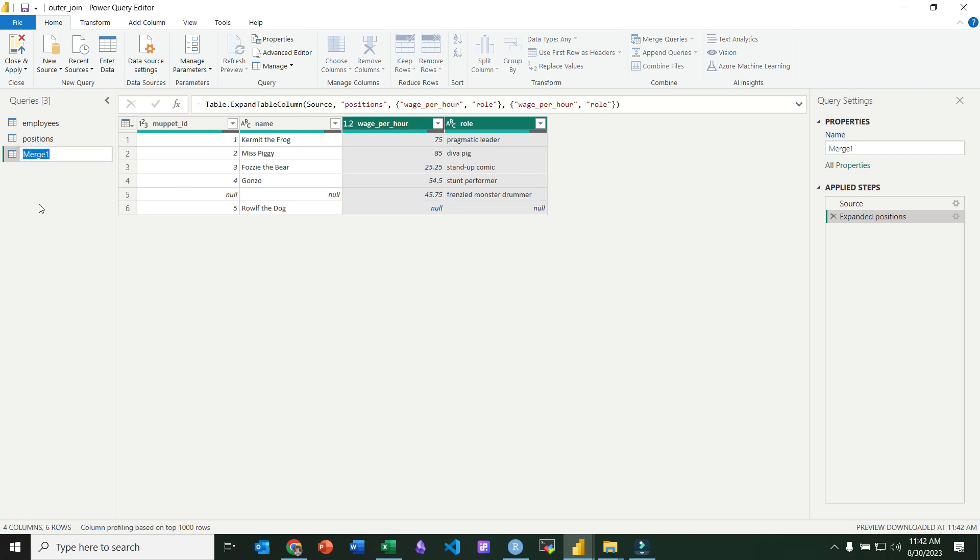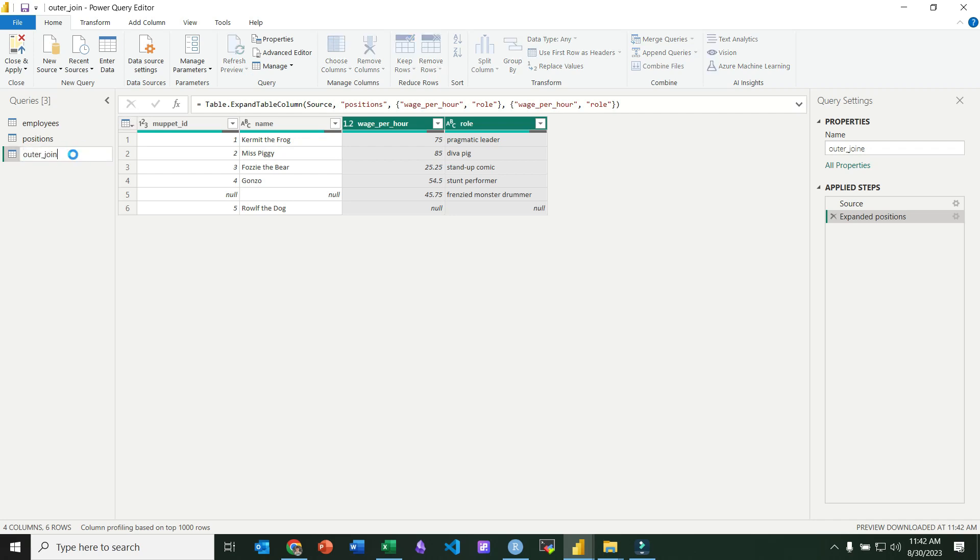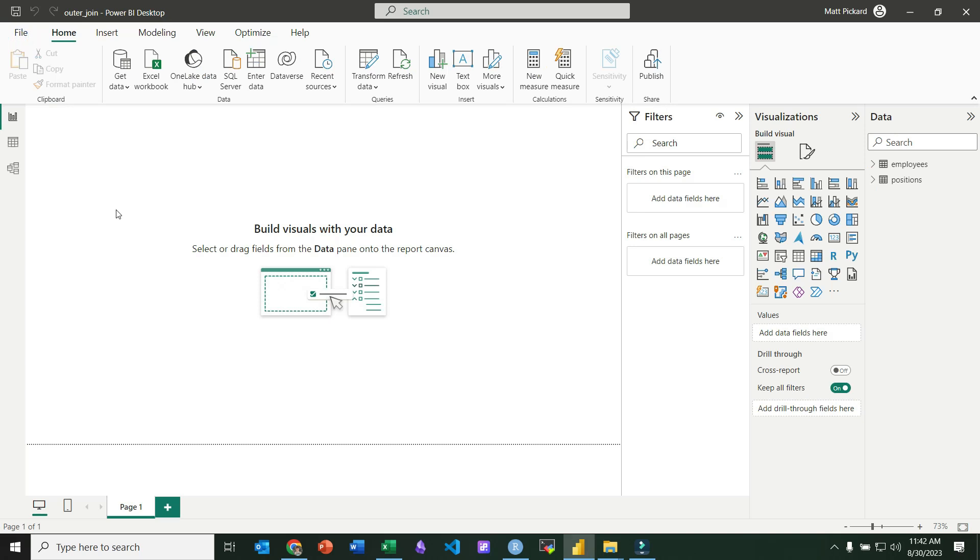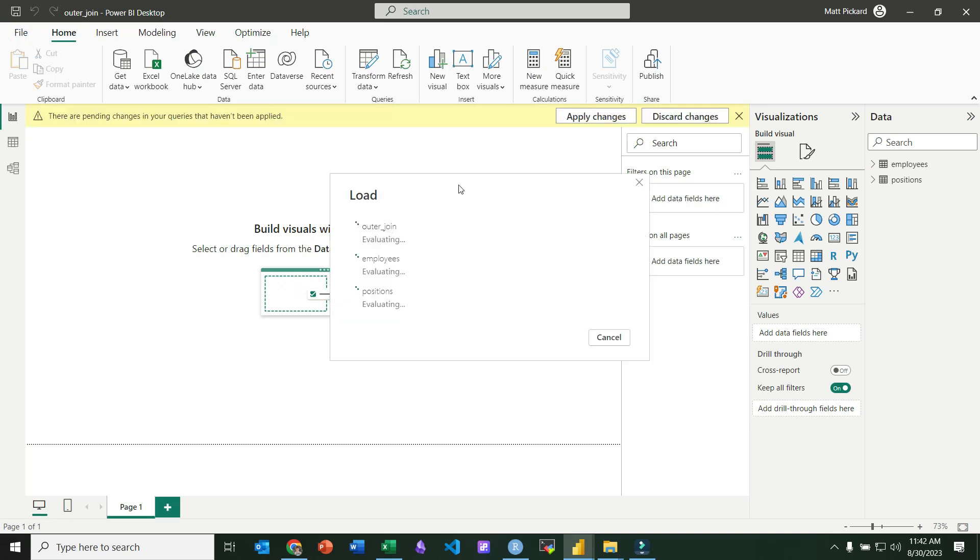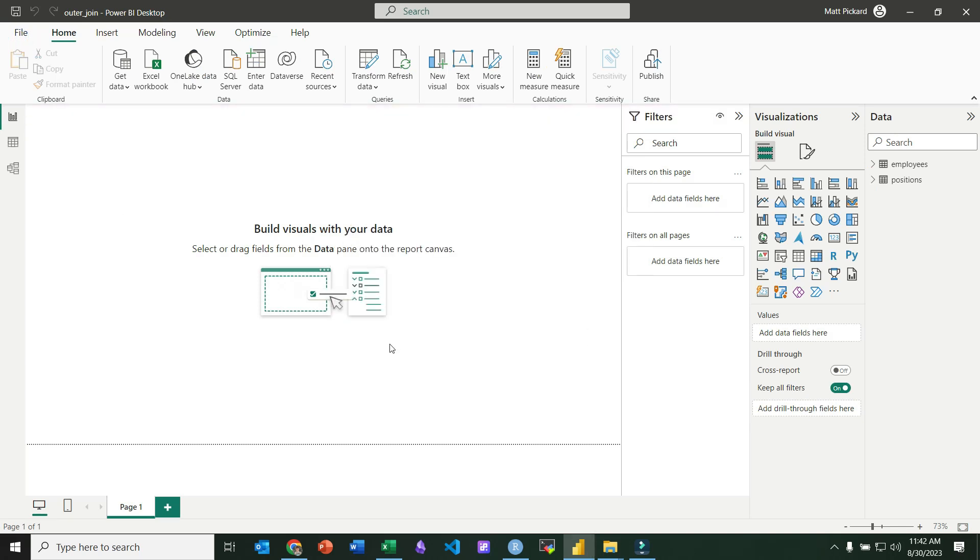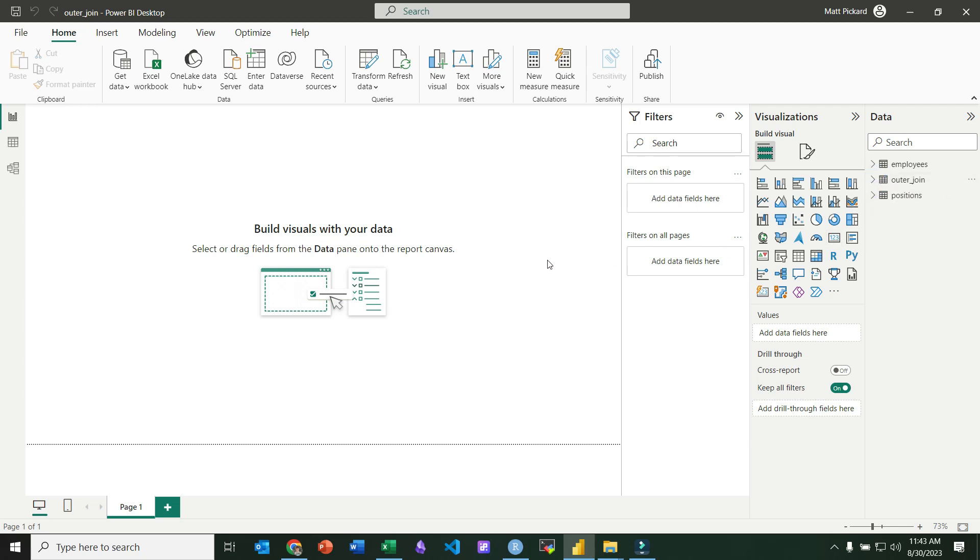We can go ahead and rename this to outer join. Oops, let's spell that right. And then we'll click close and apply. And that will load it into our Power BI environment. And we have access to that table right there. That's all there is to it in Power BI to do an outer join.